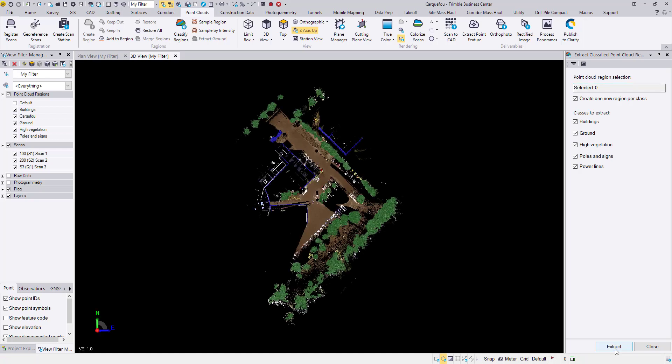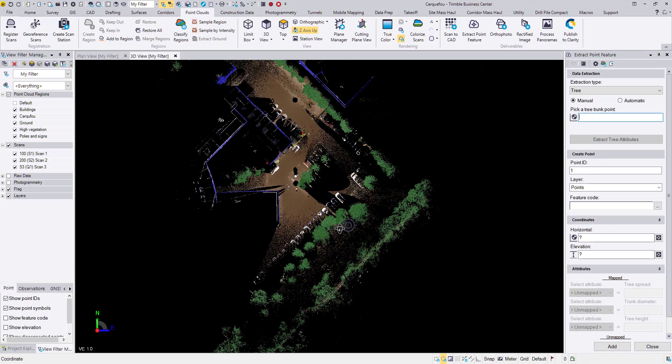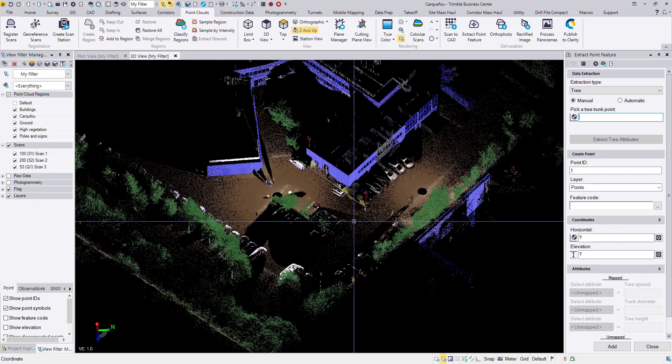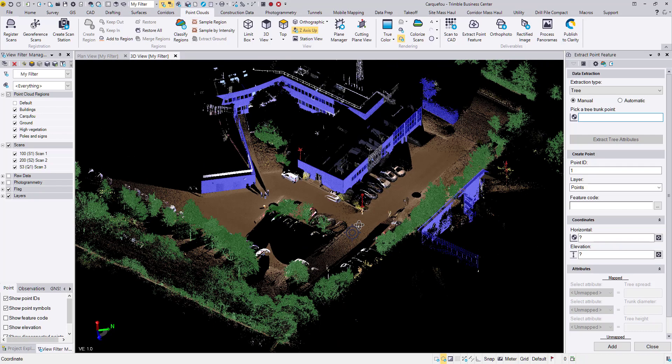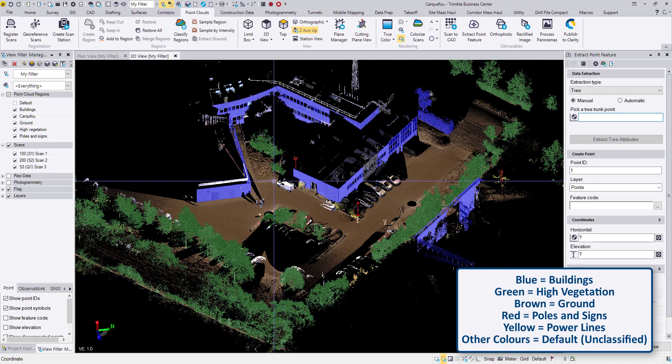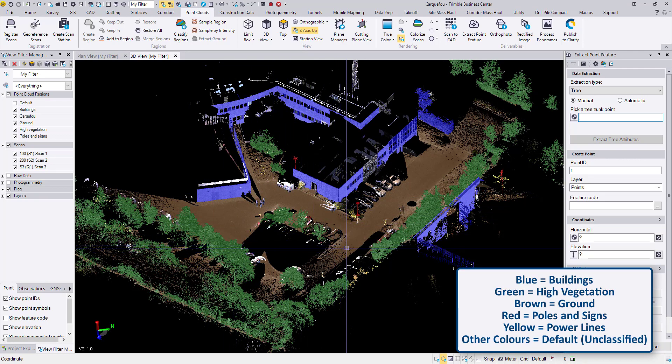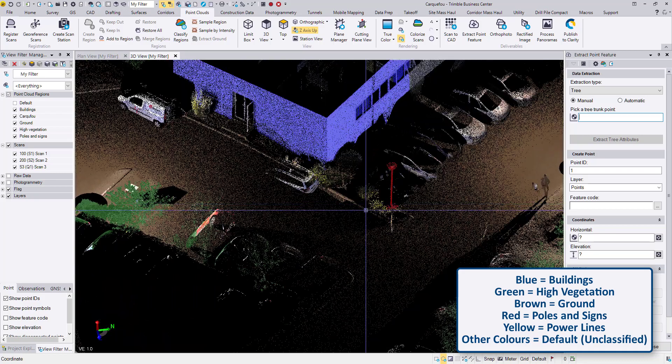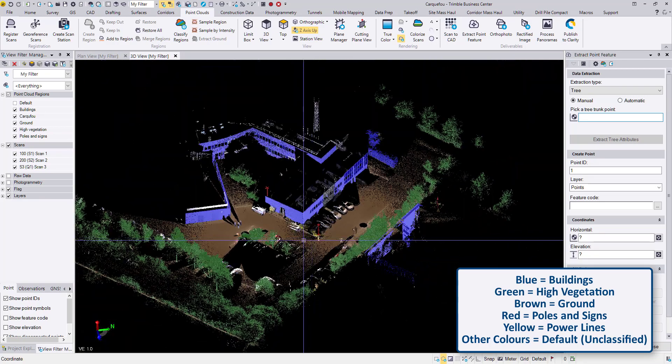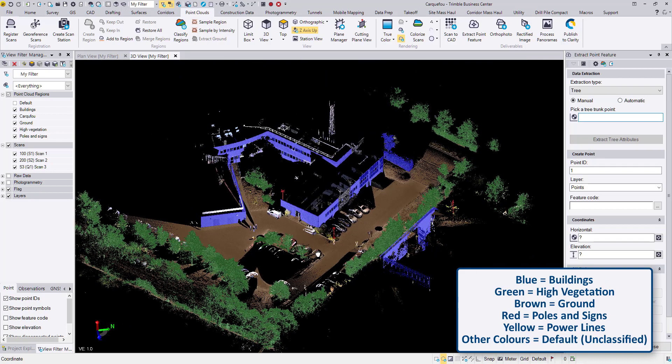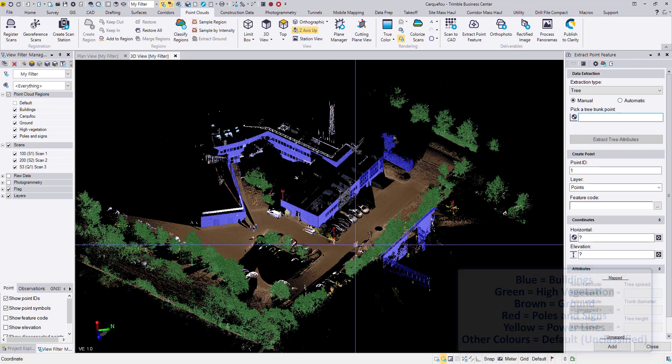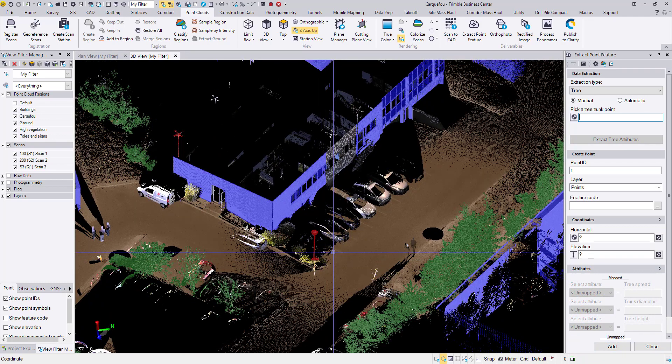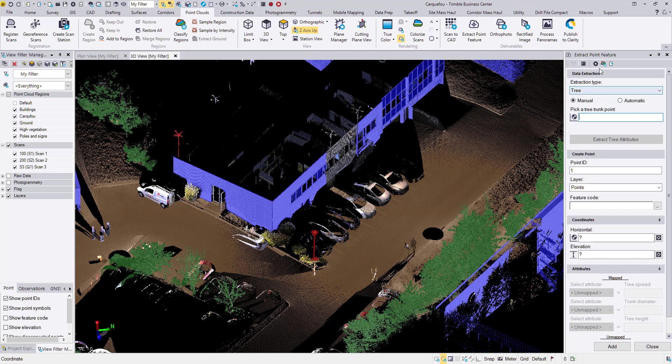I will close the extract classified point cloud region command. Now we are classified. As you can see the blue regions are buildings. The green regions are high vegetation, including shrubbery and trees. The brown is the ground, and these red features are poles or signs and poles. We also have yellow regions for power lines, but it appears we don't have any in the project, which is okay. This video is not to demonstrate the region classification ability, so let's get into the feature extraction.